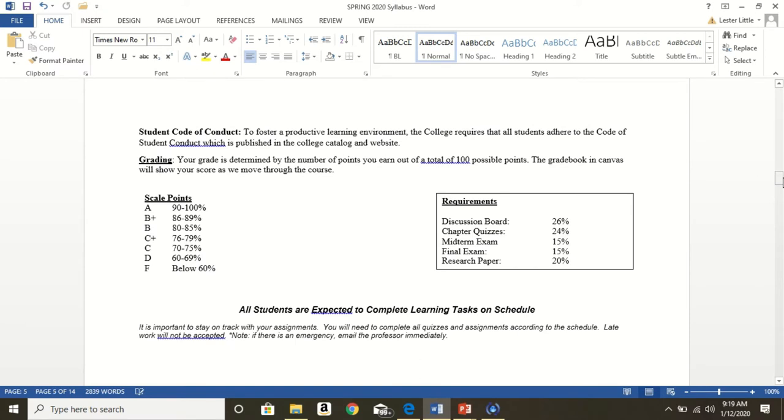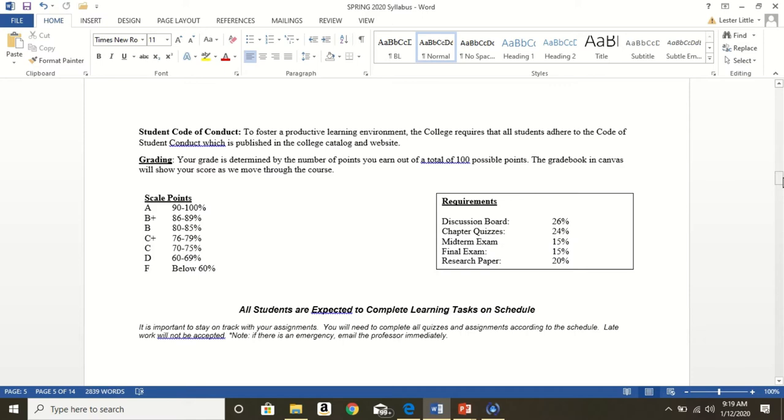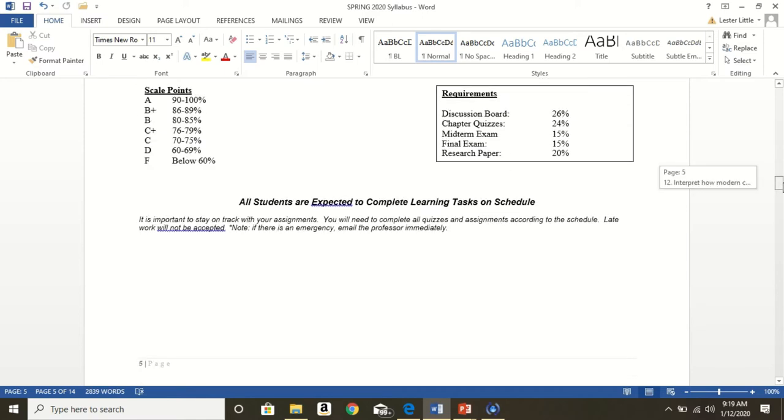Student Code of Conduct. I will let you look that up on your own time. It is on the MCC website. Your grade is out of possible 100 points. Here is the scale points to the left. How you get an A, what's considered an A, a B plus, etc. Requirements. Here I break it down. Discussion board, 26% total. Chapter quizzes, 24% total. You have a midterm exam, 15% total. Final exam, 15% total. Research paper, 20% total.